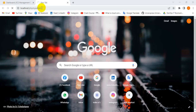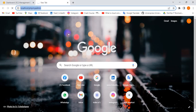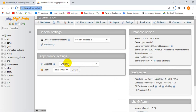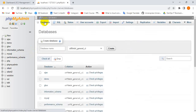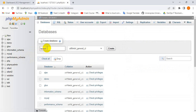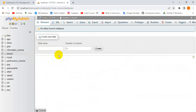Go to localhost phpMyAdmin. We need to create a database. Just create a database named 'laravel' or your project name. You can change the name — I'll change it to 'laravel'.